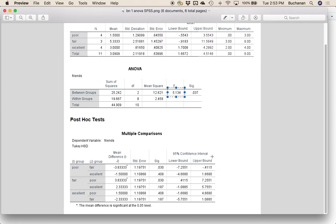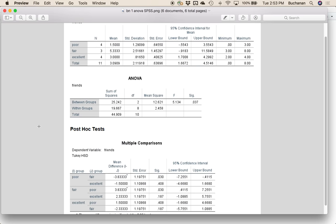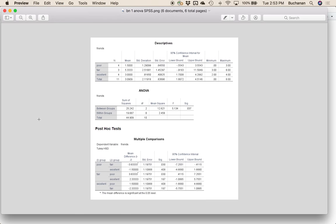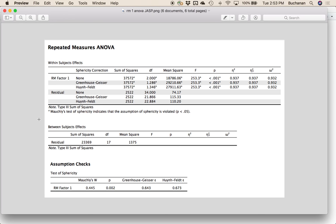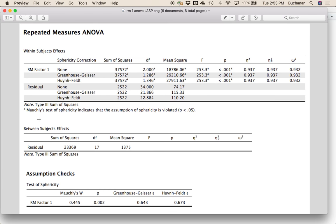So that's how you get all the numbers from between subjects ANOVAs. Let's switch and look at what repeated measures ANOVA output looks like.